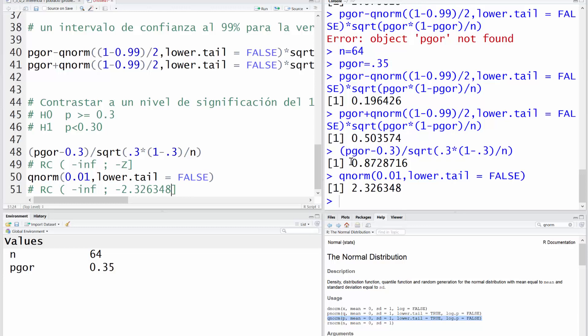El 0.87 pertenece a la zona que hay desde menos infinito hasta menos 2.32? No. Conclusión: no rechazamos la hipótesis nula. No rechazamos que la proporción real de daltónicos sea mayor o igual que el 30%. Y con esto acabaríamos el problema.